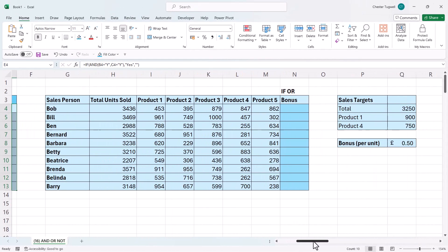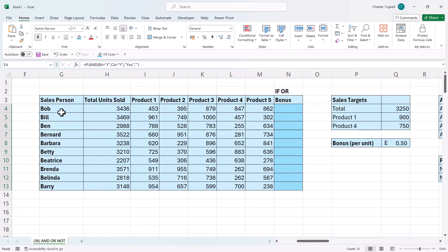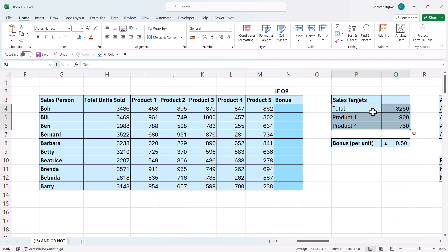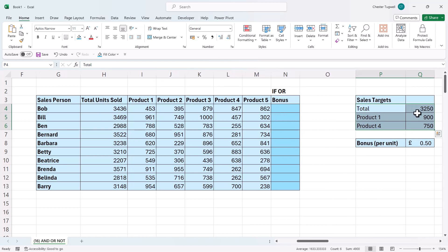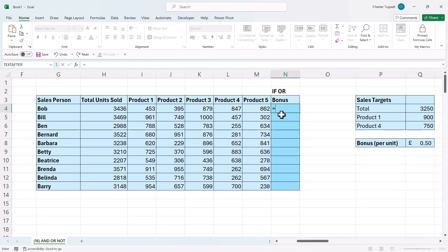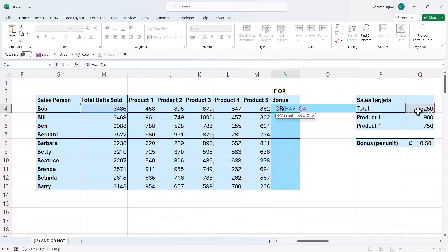Let's look at this example. I've got to calculate the bonus for each of these salespeople. You get a bonus if at least one of these targets have been met, and the bonus is 50p per total unit sold. The bonus is dependent on at least one of these sales targets being met, so I can use OR for this. OR will return true if at least one of the tests has been met. My first logical test would be: is the total unit sold value greater than or equal to this target for the total amount?